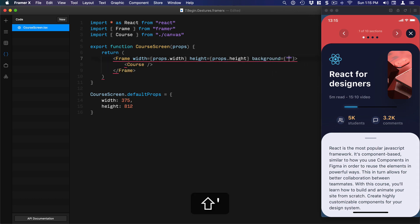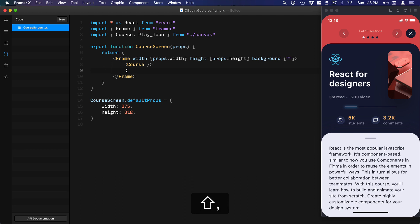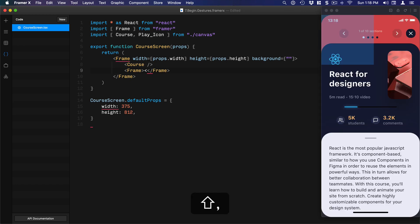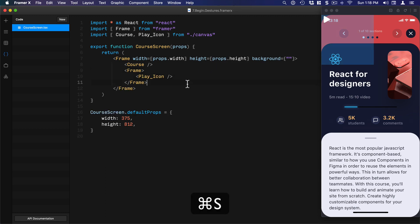Now we're going to create that blue play button. First, I'll import PlayIcon next to Course, then create a Frame for the blue button — open and close the Frame tag — and inside it I'll place my PlayIcon. Save and it formats automatically; now we just need to style this properly.